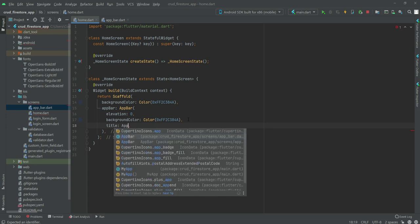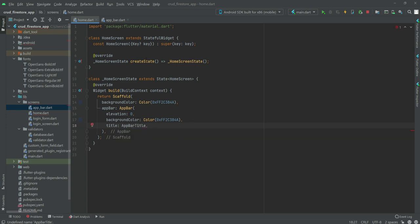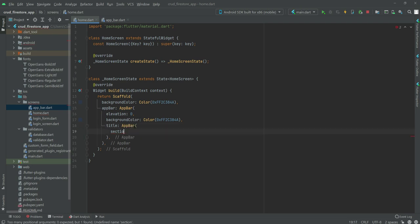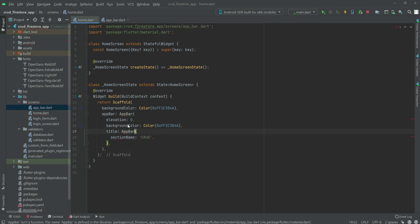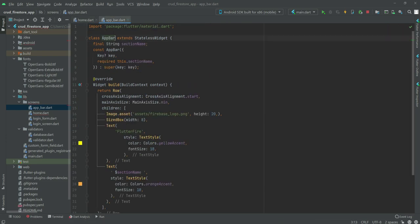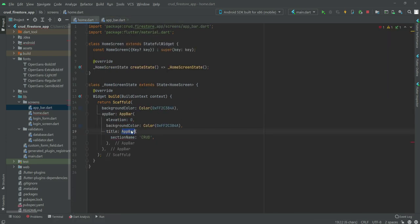The title will be our FBar widget — let's check the class name. We need to make sure to import it at the top as well, and the sectionName will be 'crud'. The app shows an error because we need to change the class name to AppBarTitle. After renaming it to AppBarTitle here and in the import, the error is gone.